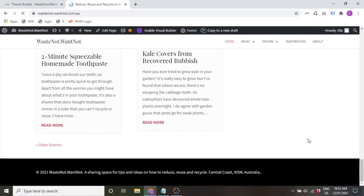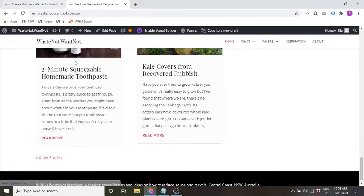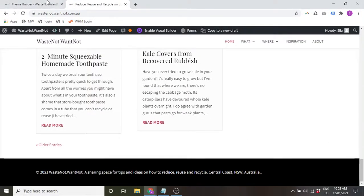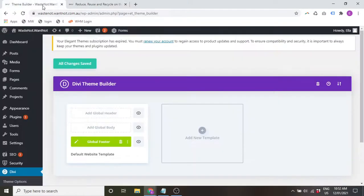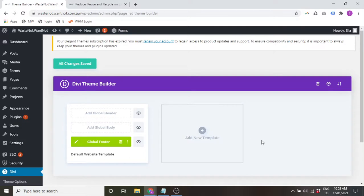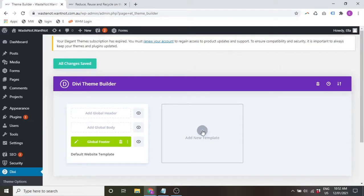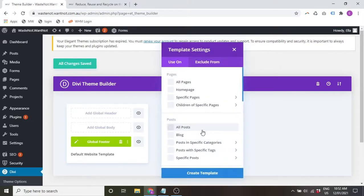So you can create whatever you want in there. Now one of the great things about this is you can also create separate layouts for different pages or post types.